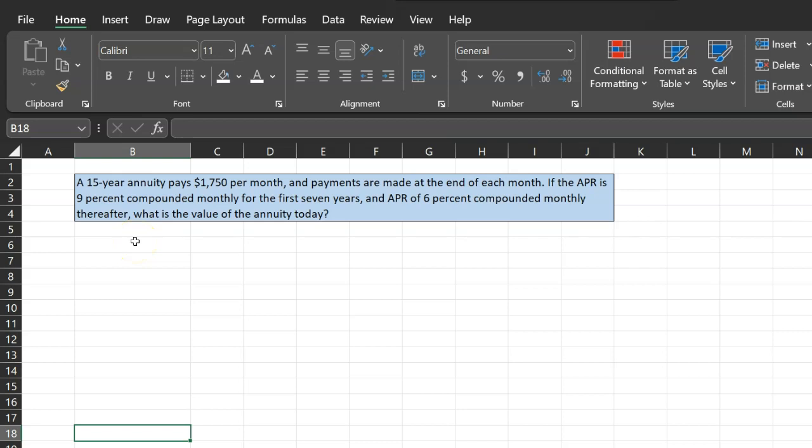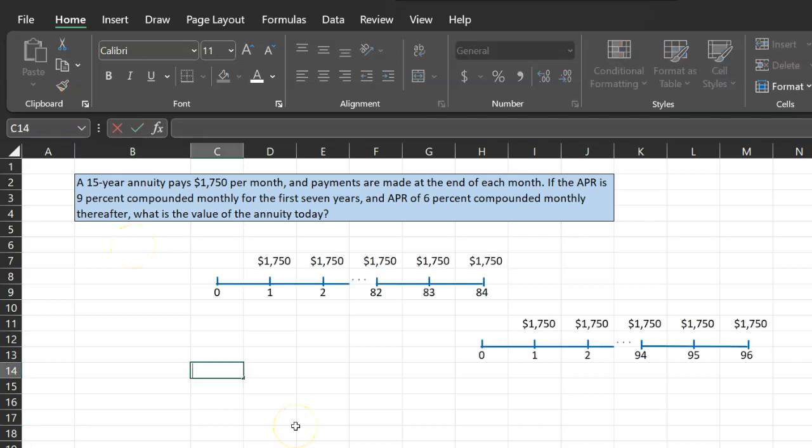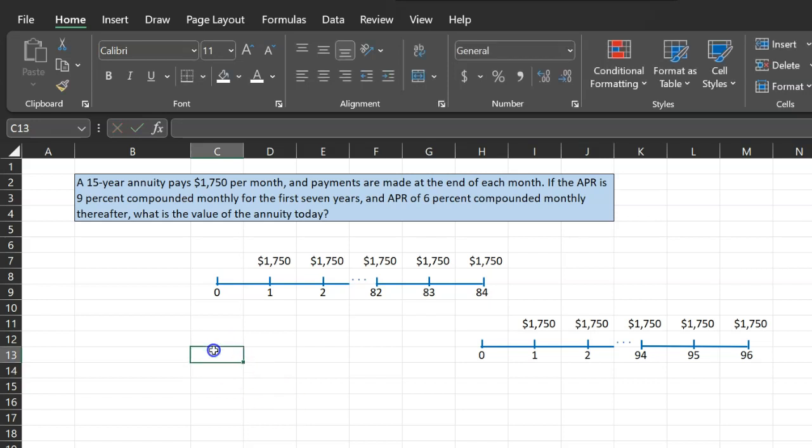So clearly, you can see that the discount rate is going to be different for the first seven years. It's 9%. For the remainder, which is eight years, it is 6%. For questions like these, I always recommend that you make a timeline first because it helps you see the problem more clearly, more visually.